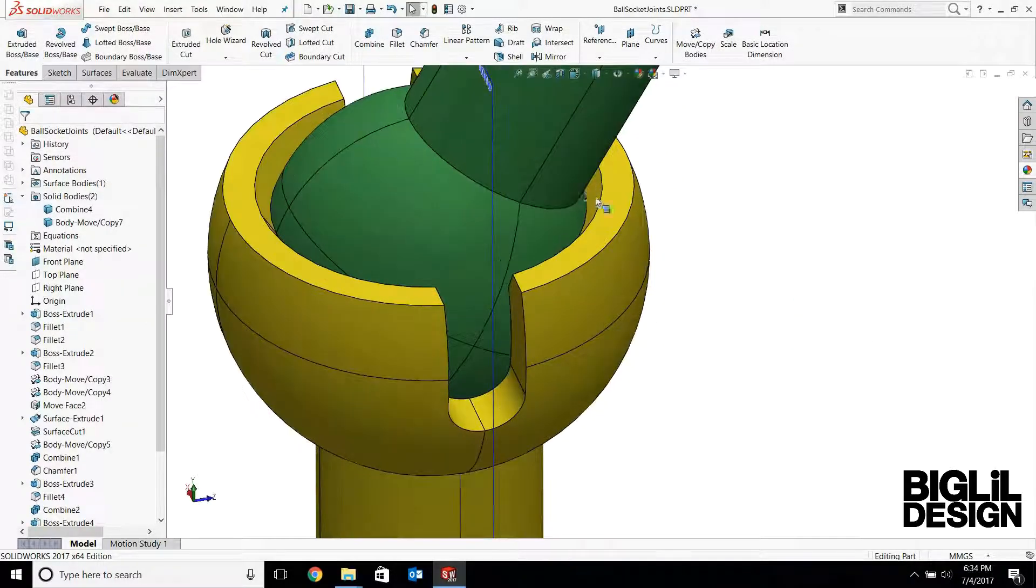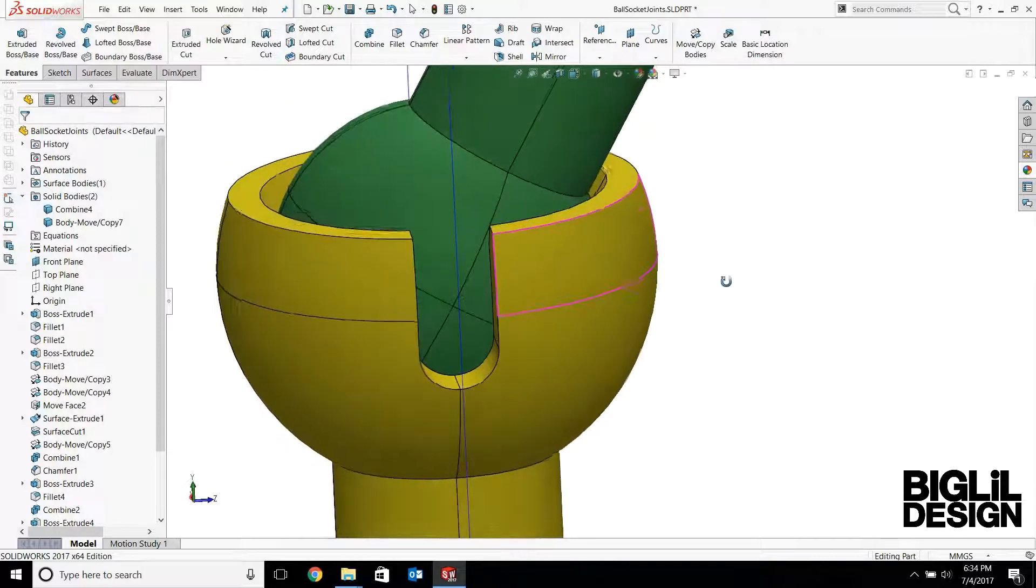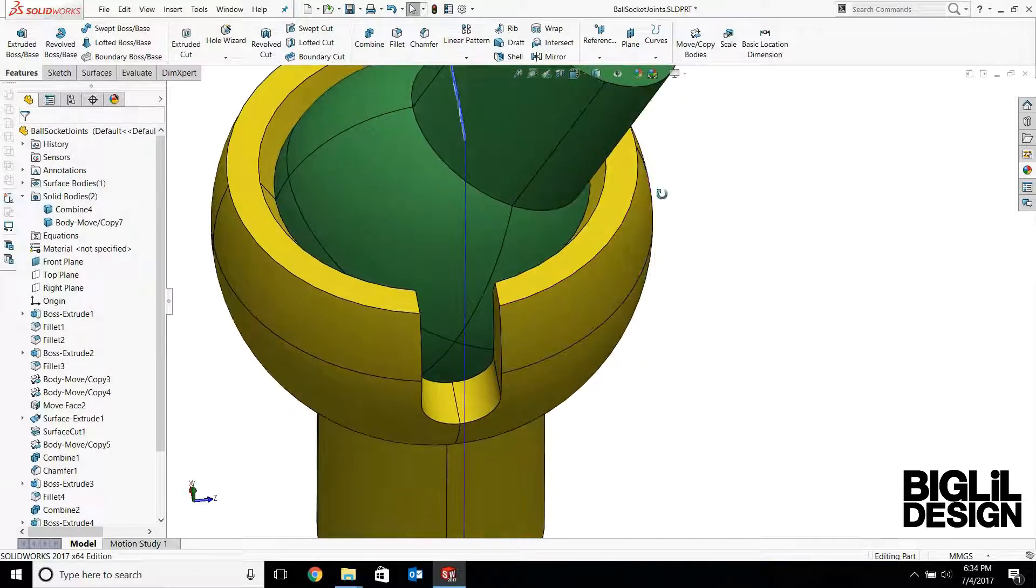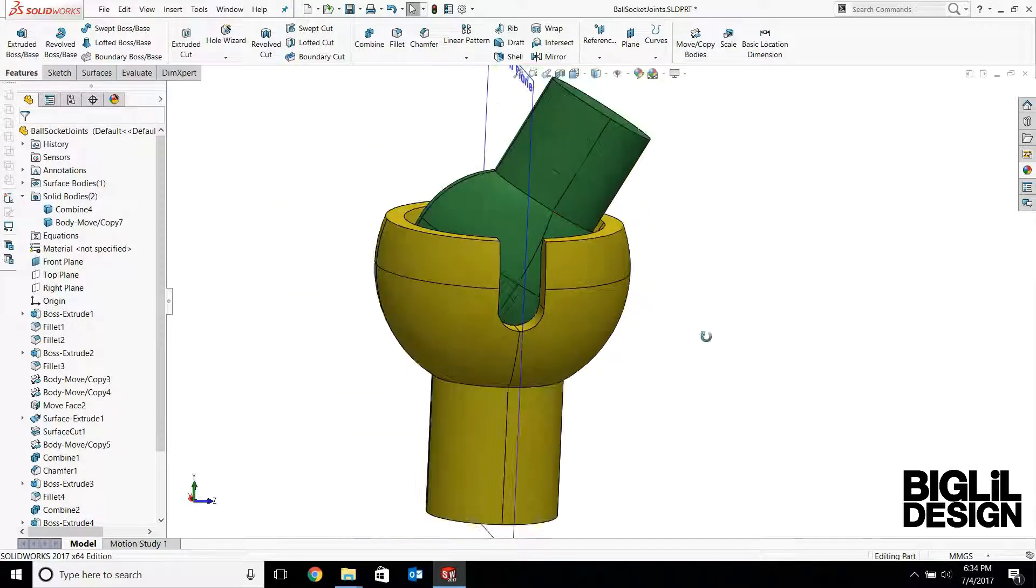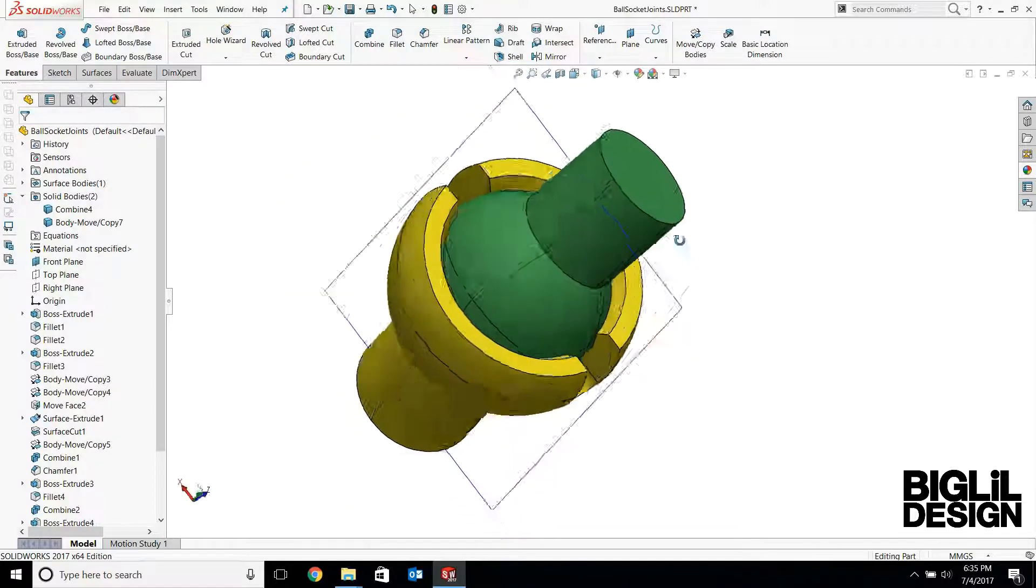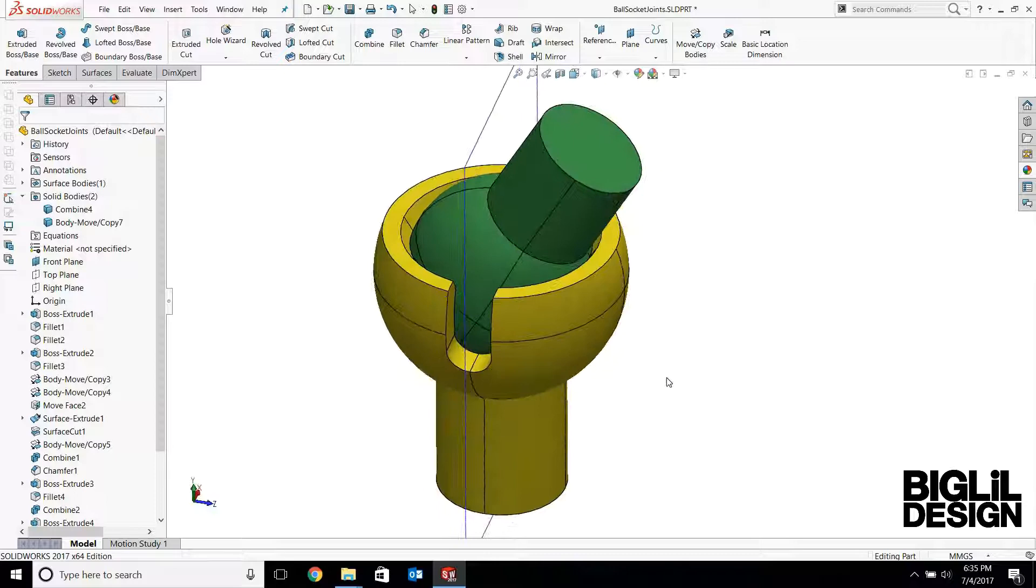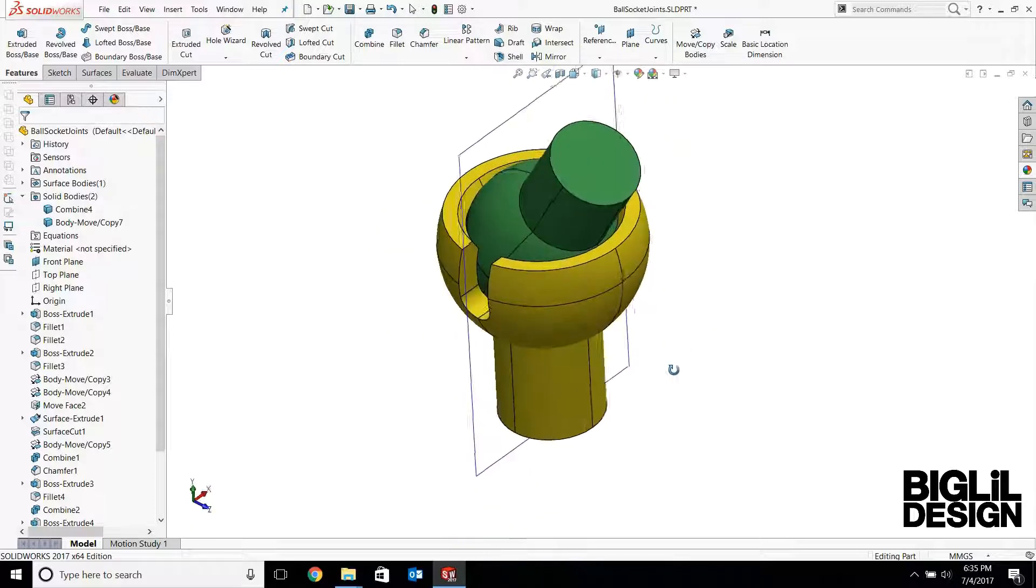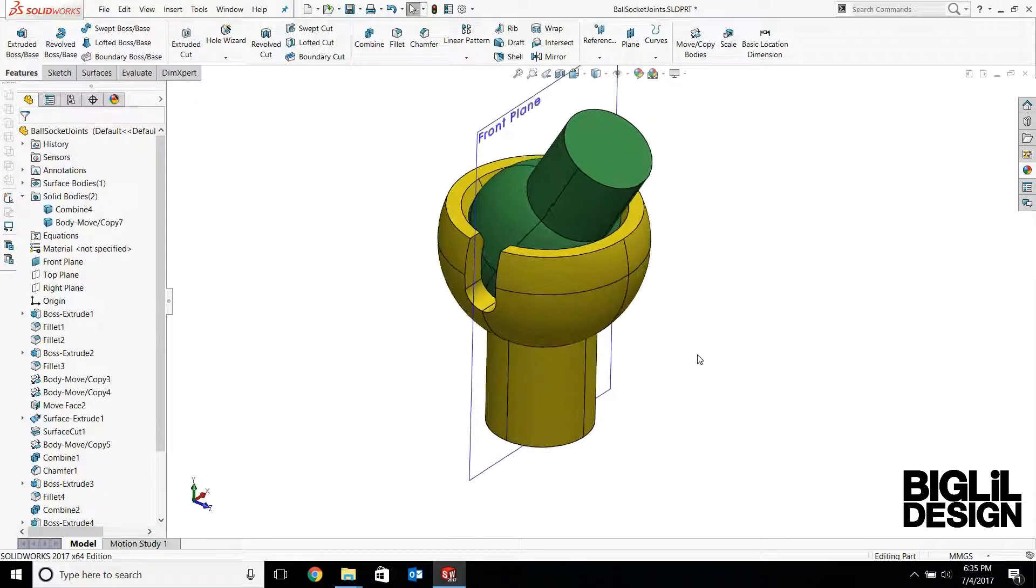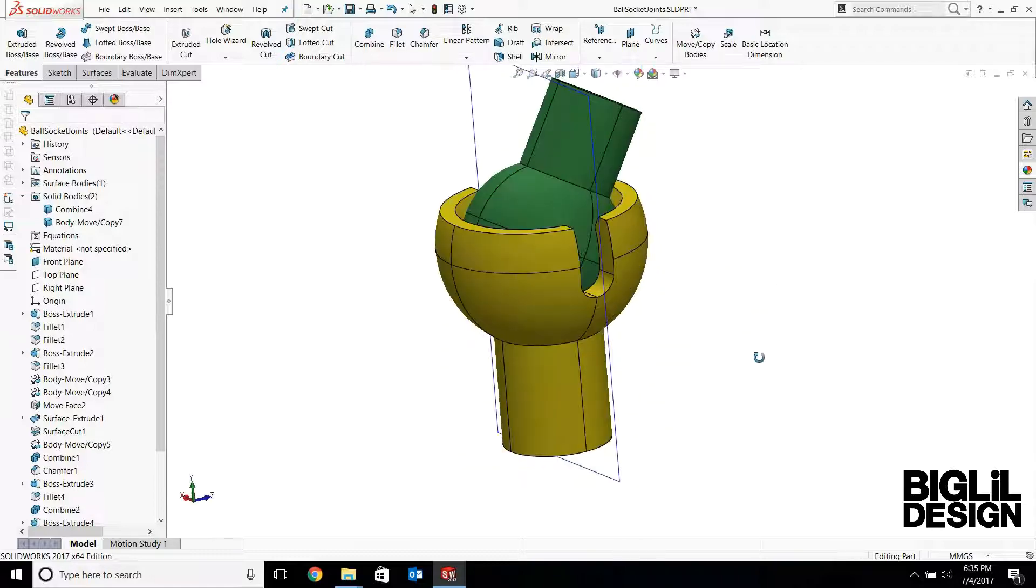You know, this chamfer also helps provide clearance so the post doesn't hit the socket joint. It gives you a little bit more degree of freedom. And there you have it. Ball and socket joint.